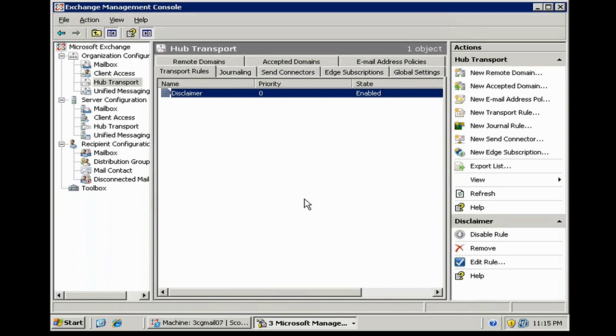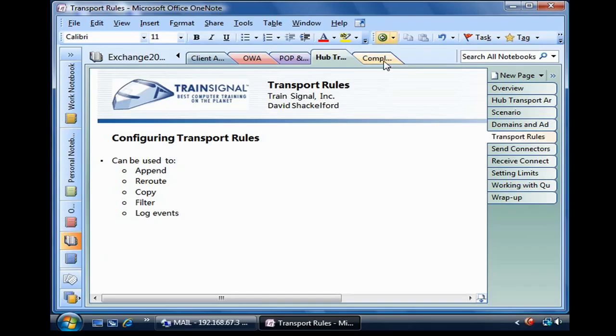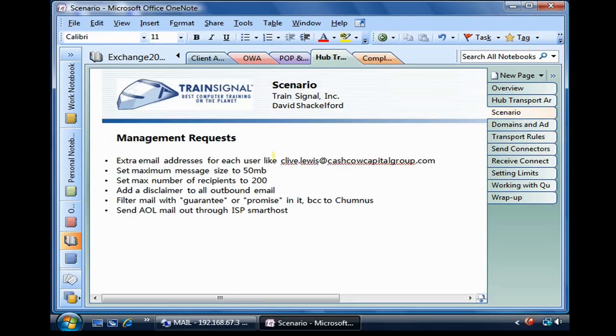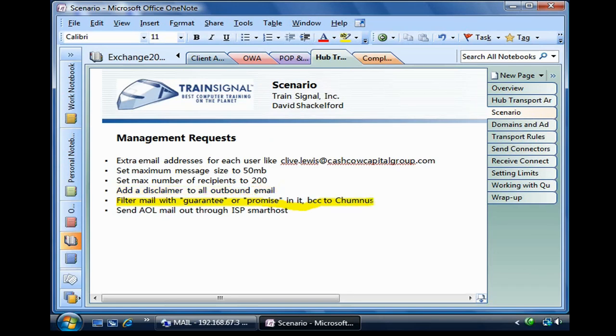Now, what were the other requests that Chumnis made of us? Let's go back and look at the scenario. We need to add extra email addresses. We've done that. We still need to look at size limits and number of recipients. We'll get there in a minute. We added a disclaimer to all outbound email.